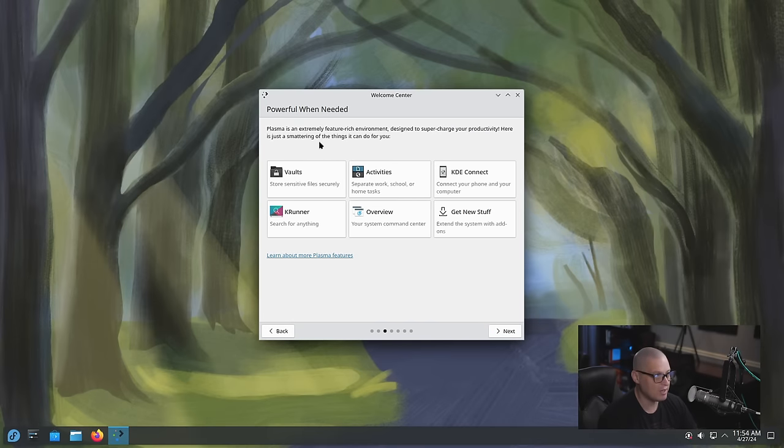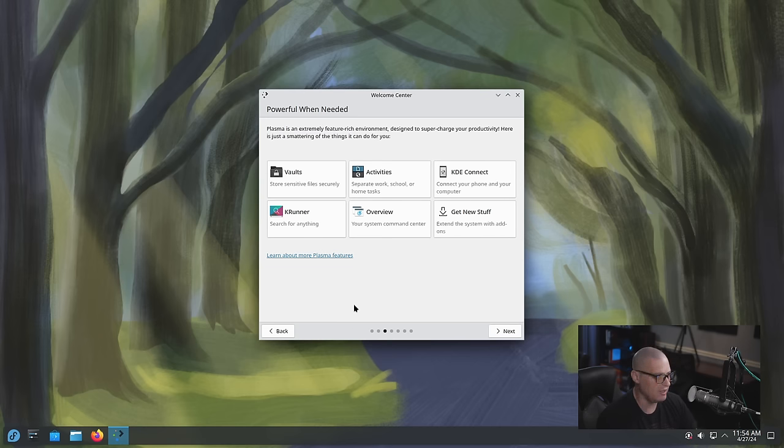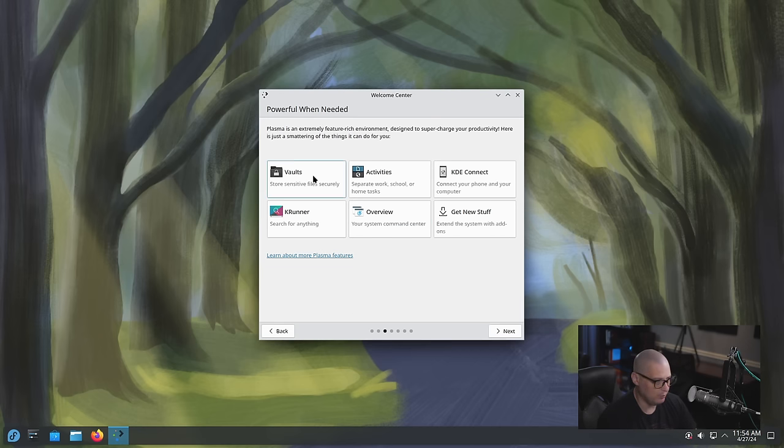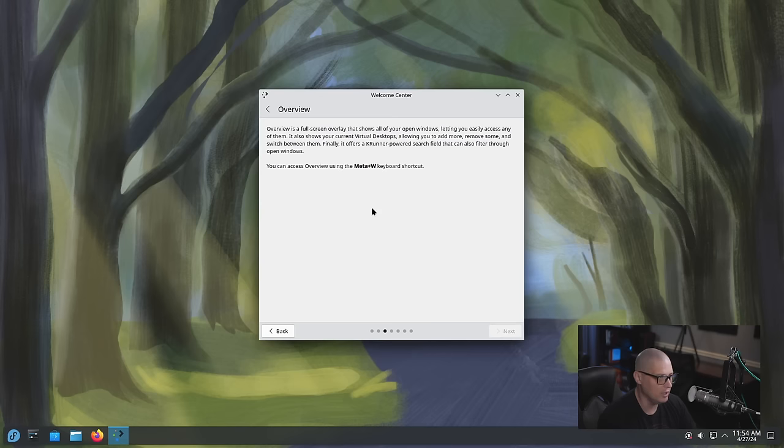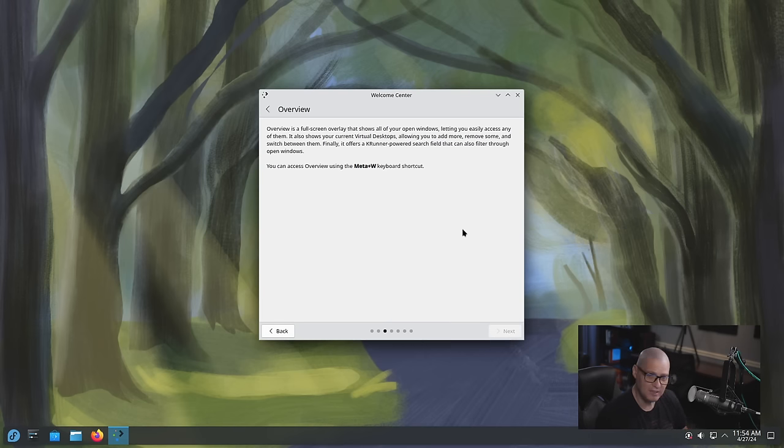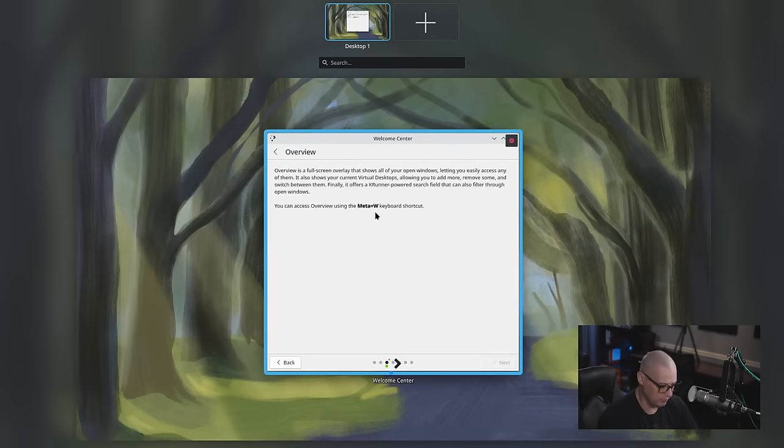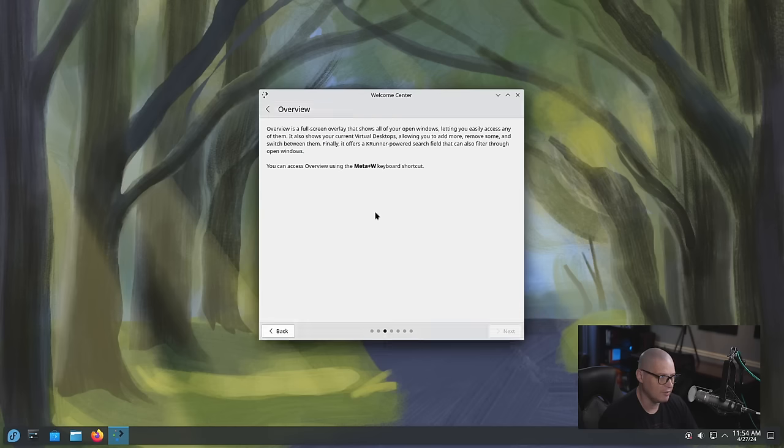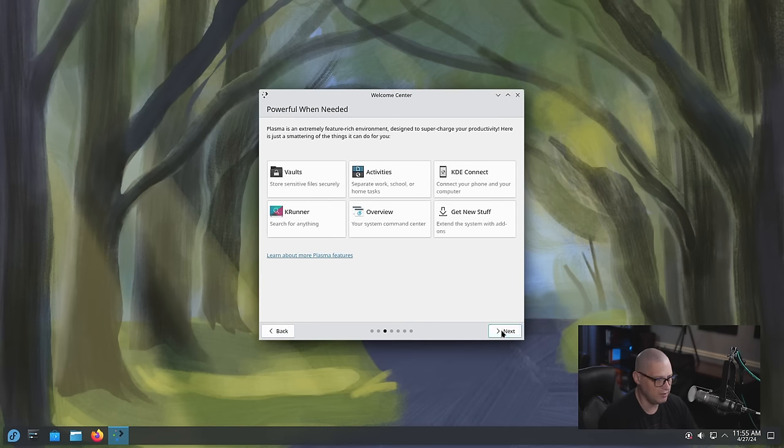The next screen is powerful when needed. Plasma is an extremely feature rich environment designed to supercharge your productivity. Here is just a smattering of things it can do for you. And then it has buttons to launch various applications such as vaults, activities, KDE connect, K runner, overview and get new stuff. Now the overview, if I click on it it doesn't launch the overview, it just tells me how to get it. Meta W. So super W gets me the desktop overview.